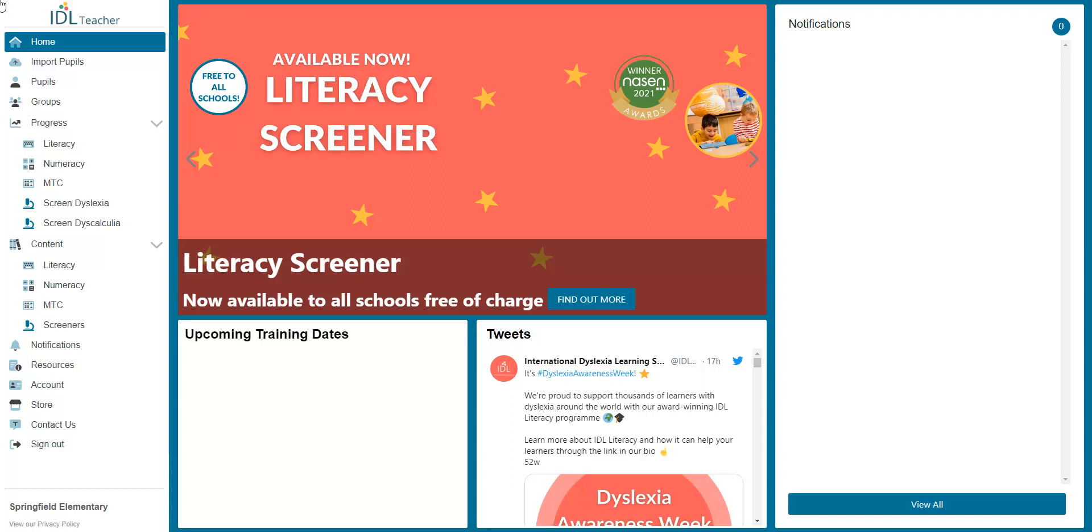If you want to add a new pupil without importing them, here is how. On the left of the screen, click the Pupils tab.